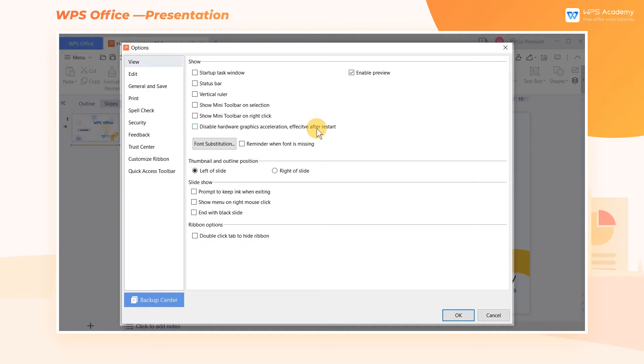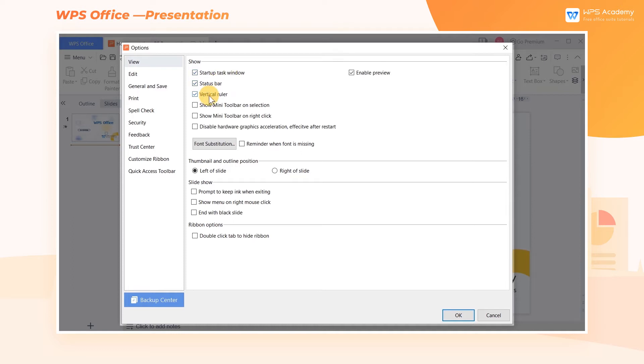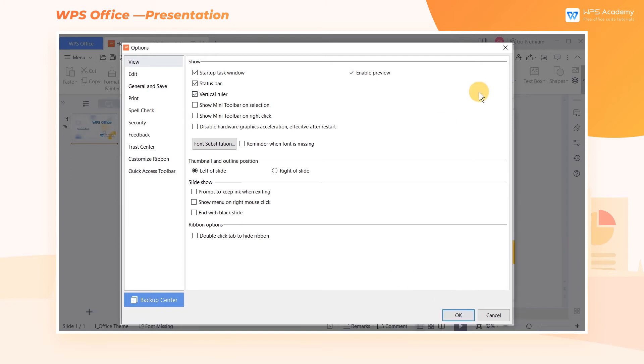we can check the elements that need to be displayed, such as Startup Task Window, Status Bar, Vertical Ruler, and so on. Then click OK to change the view settings.